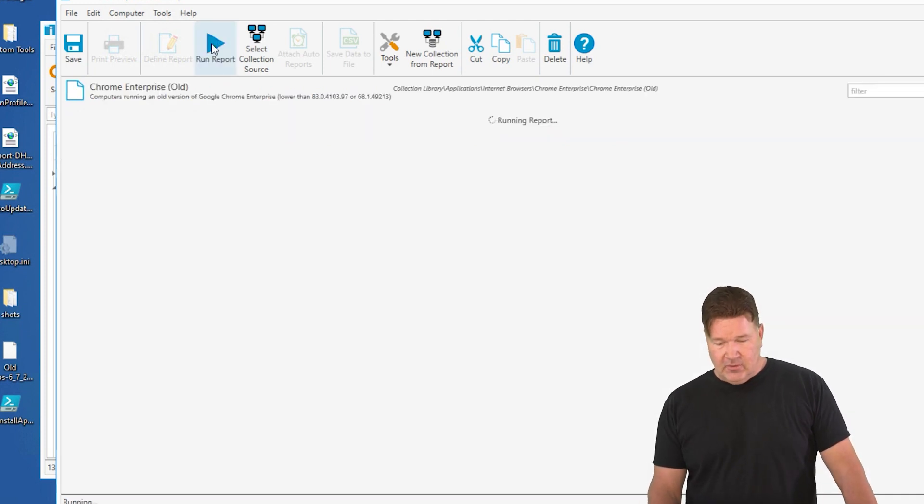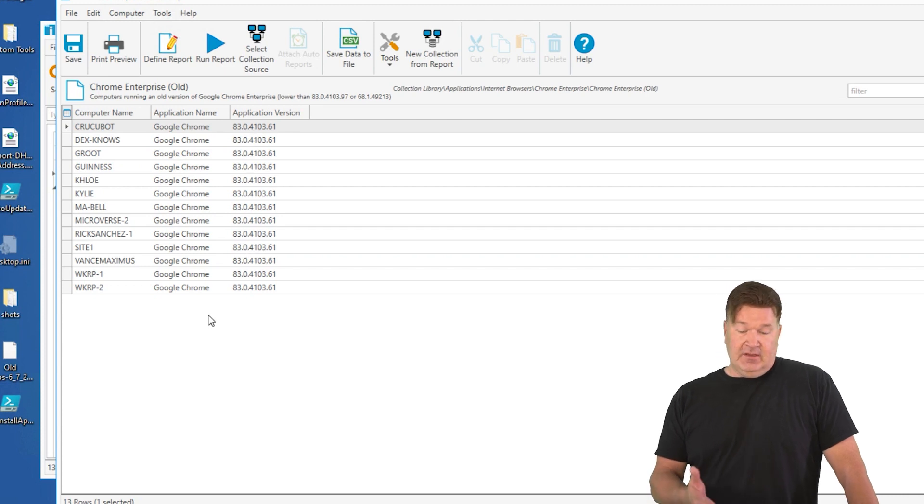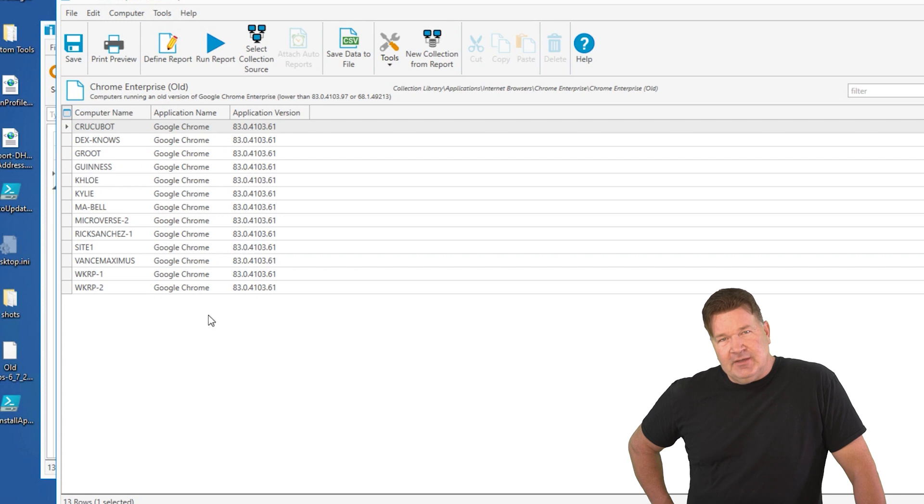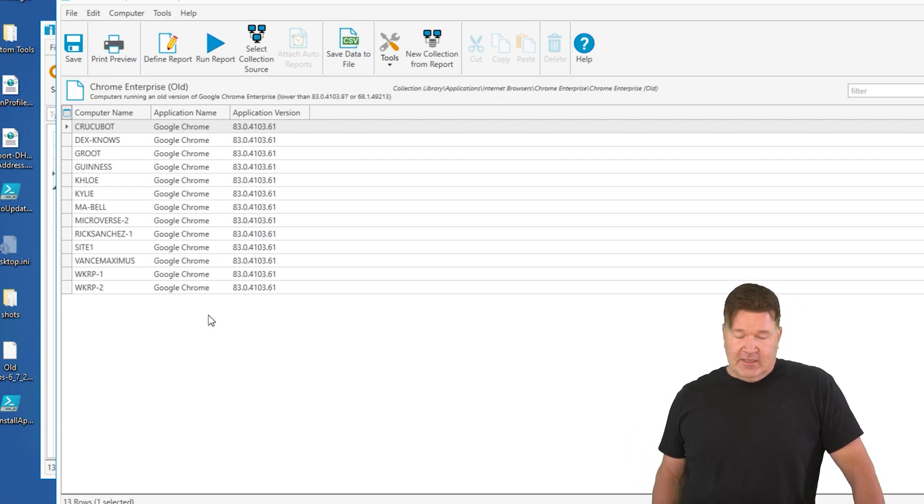I can run that report. There we go. Check it out. There's all the old versions on the machines that are out there. Apparently, I did a decent job of keeping everybody on the same version. They're just an old version need to be updated, but there you go.